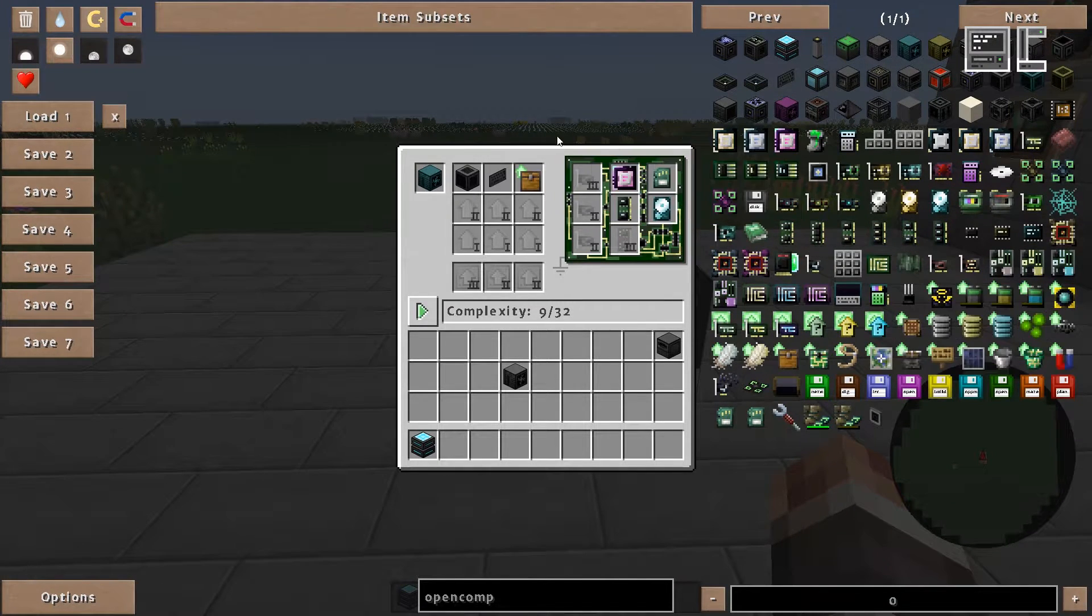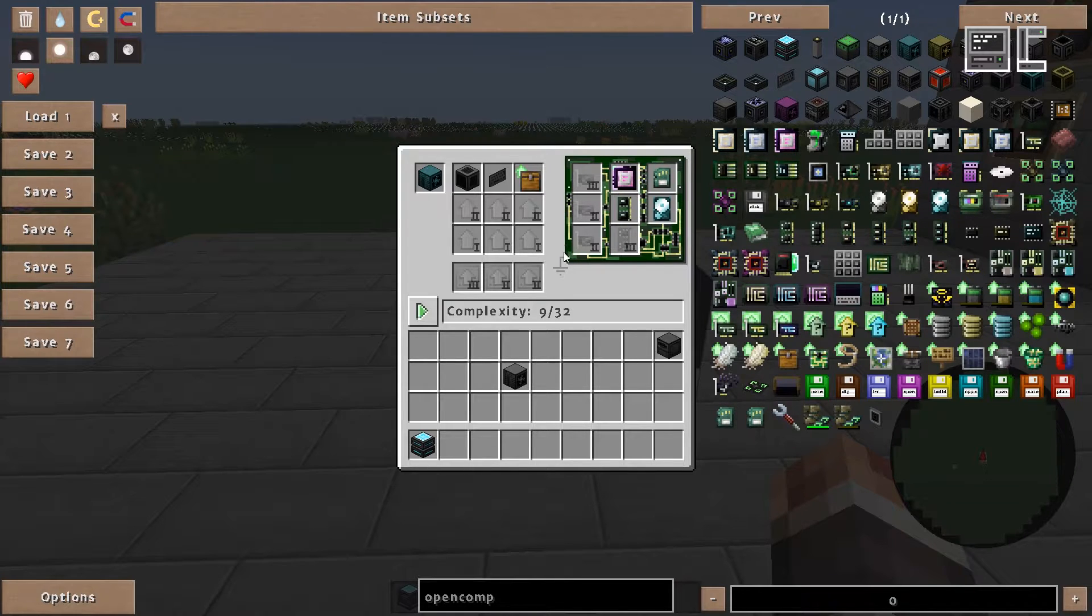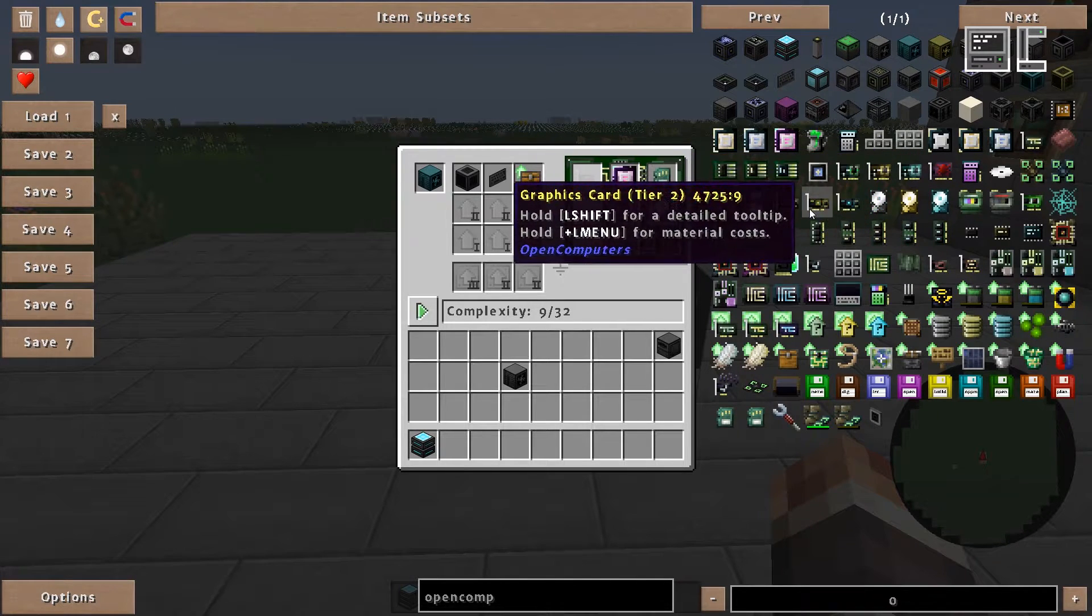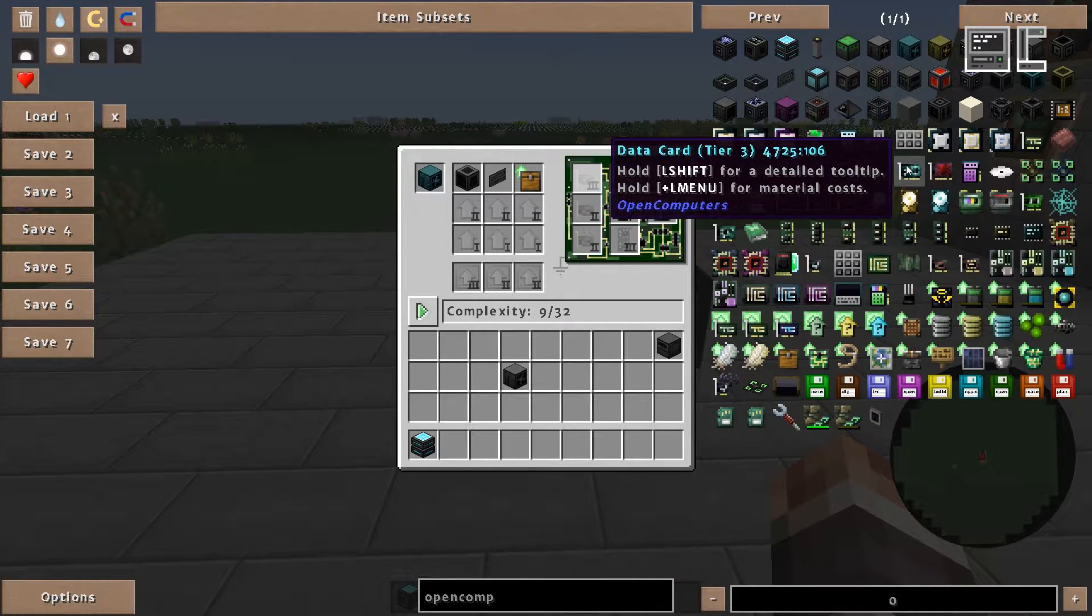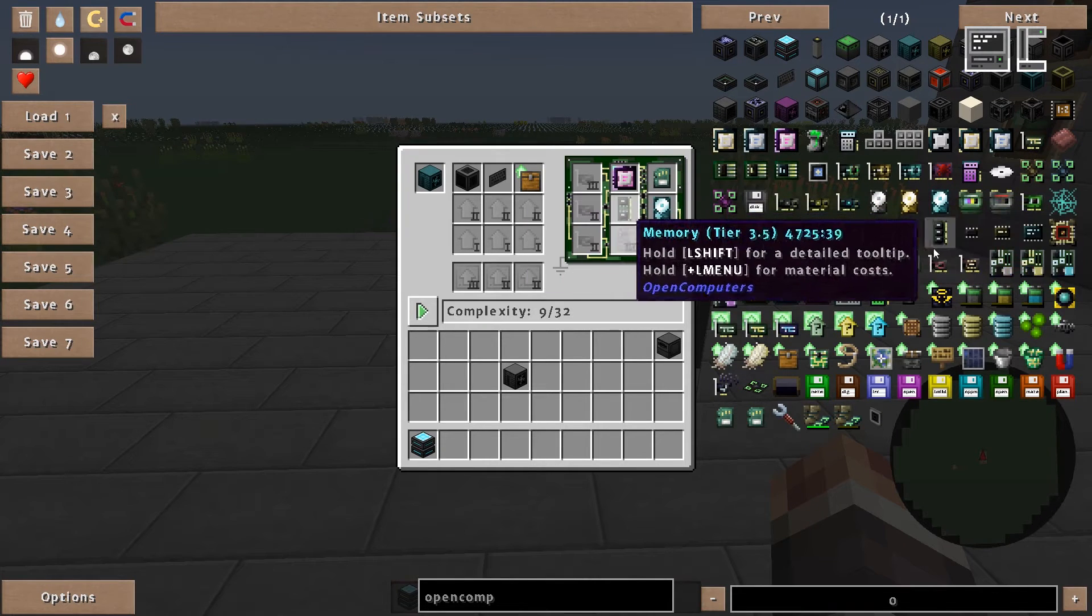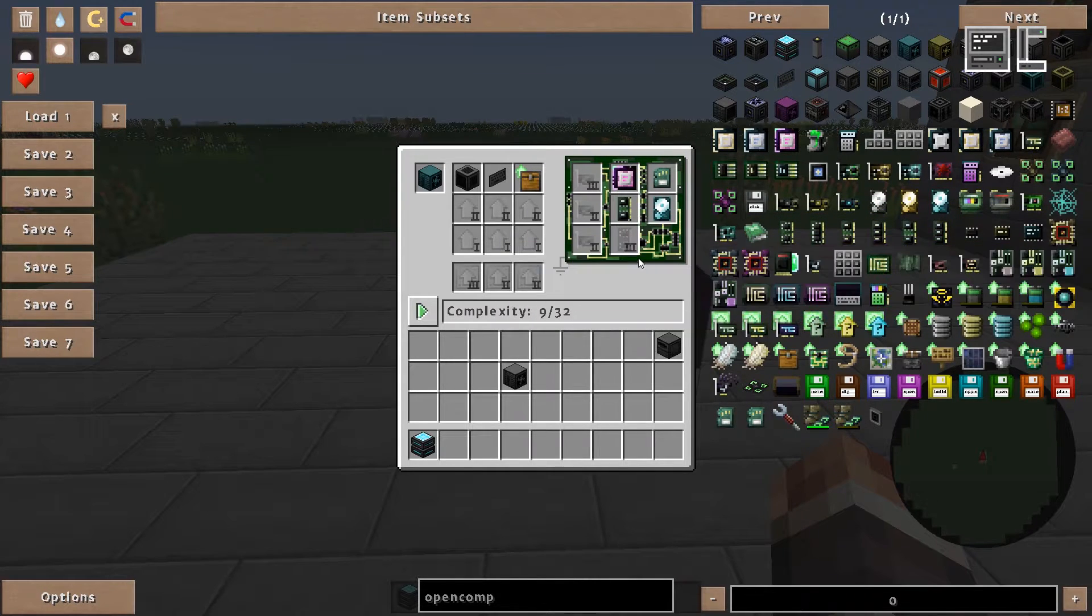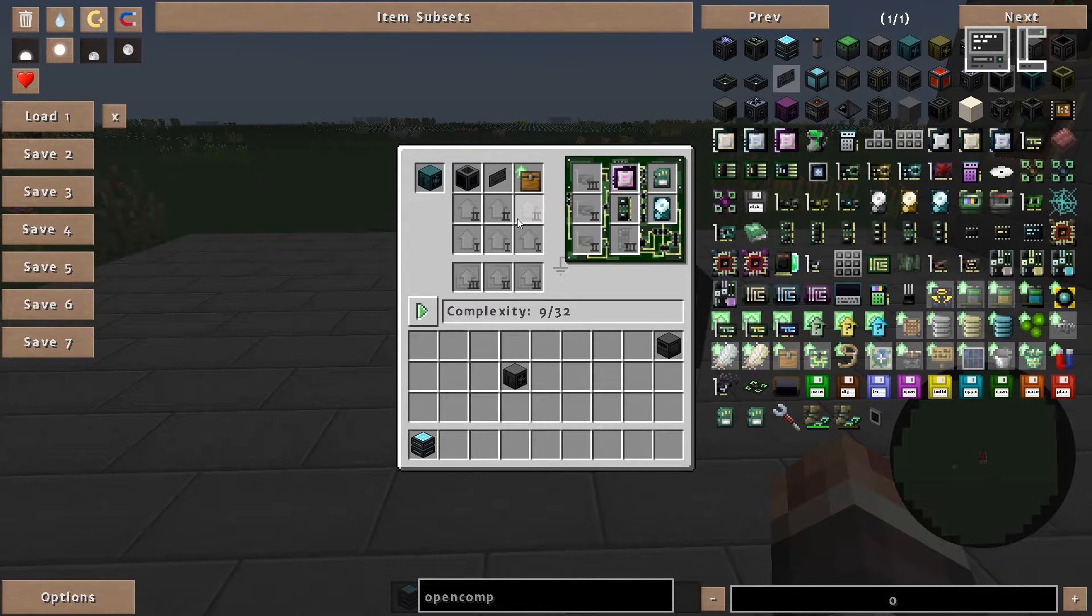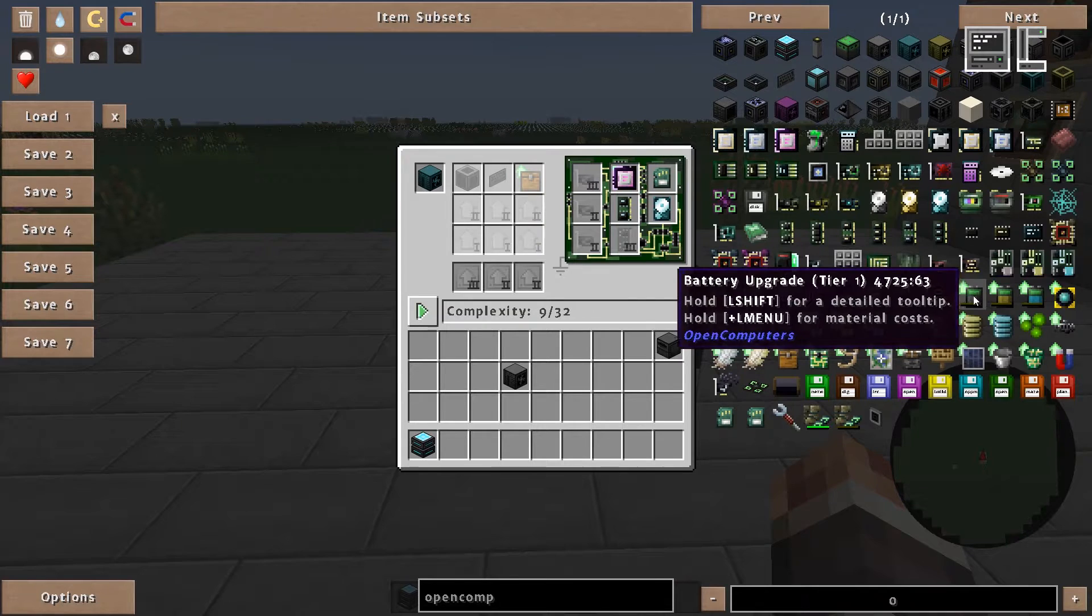So if we were to assemble this robot now the robot could move, we could see something on the screen. We also have an inventory but we still have some room for additional components. So on the one hand we can use additional cards like graphic cards, data cards, network cards, redstone cards, internet cards, additional RAM.